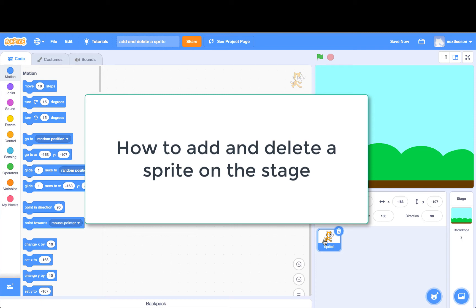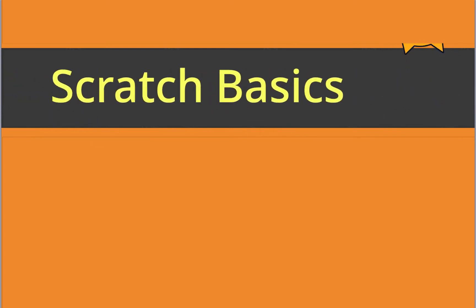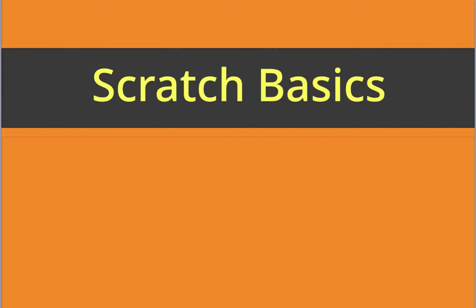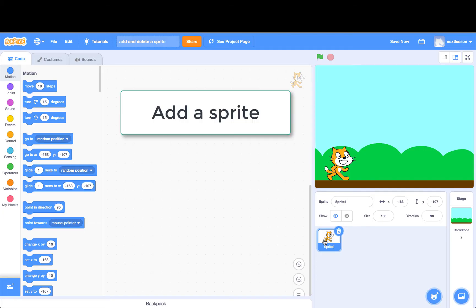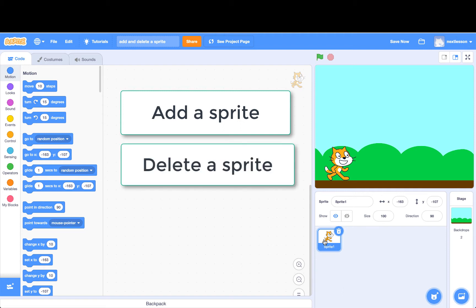How to add and delete a sprite on the stage in Scratch 3. In this Scratch lesson, I'm going to show you how to add a sprite to the stage. I will also show you how to delete a sprite from the stage.